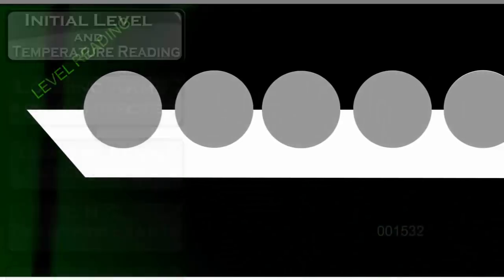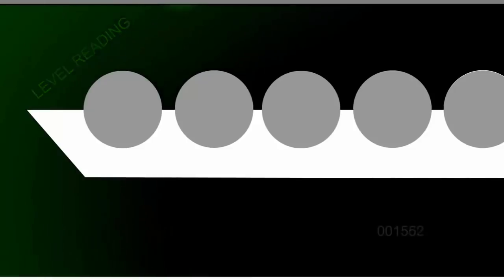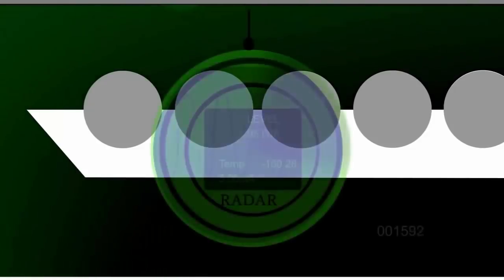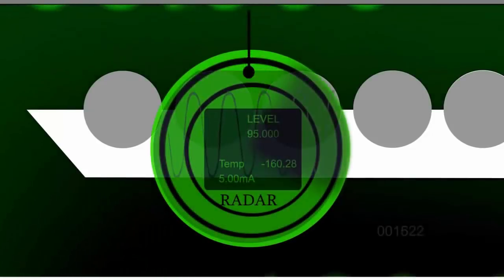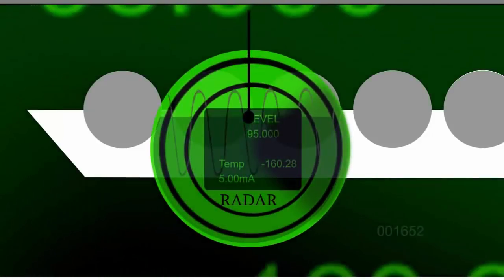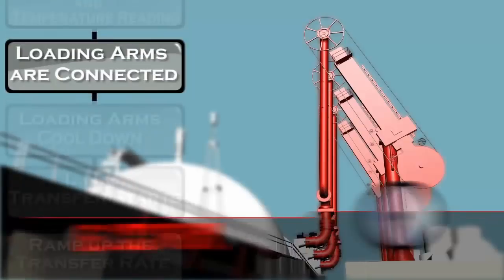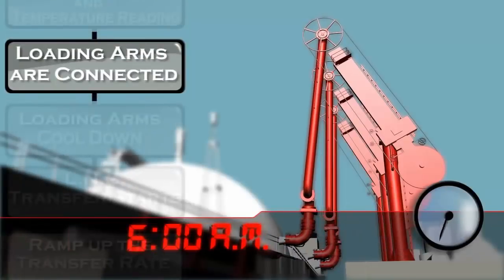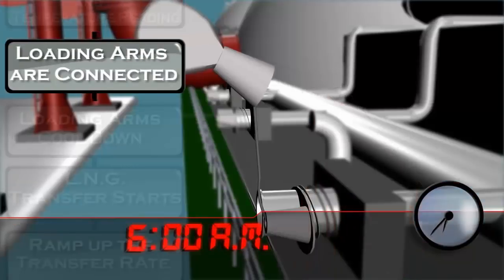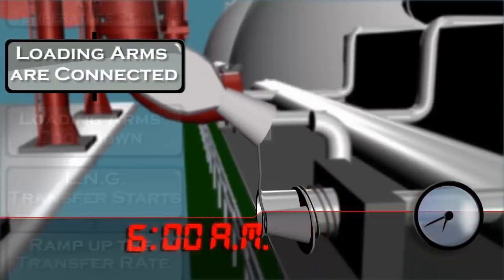The LNG levels are measured either by a conventional radar gauge or by a floating ribbon. The temperatures are measured, the arms are connected, and all safety systems are carefully tested.